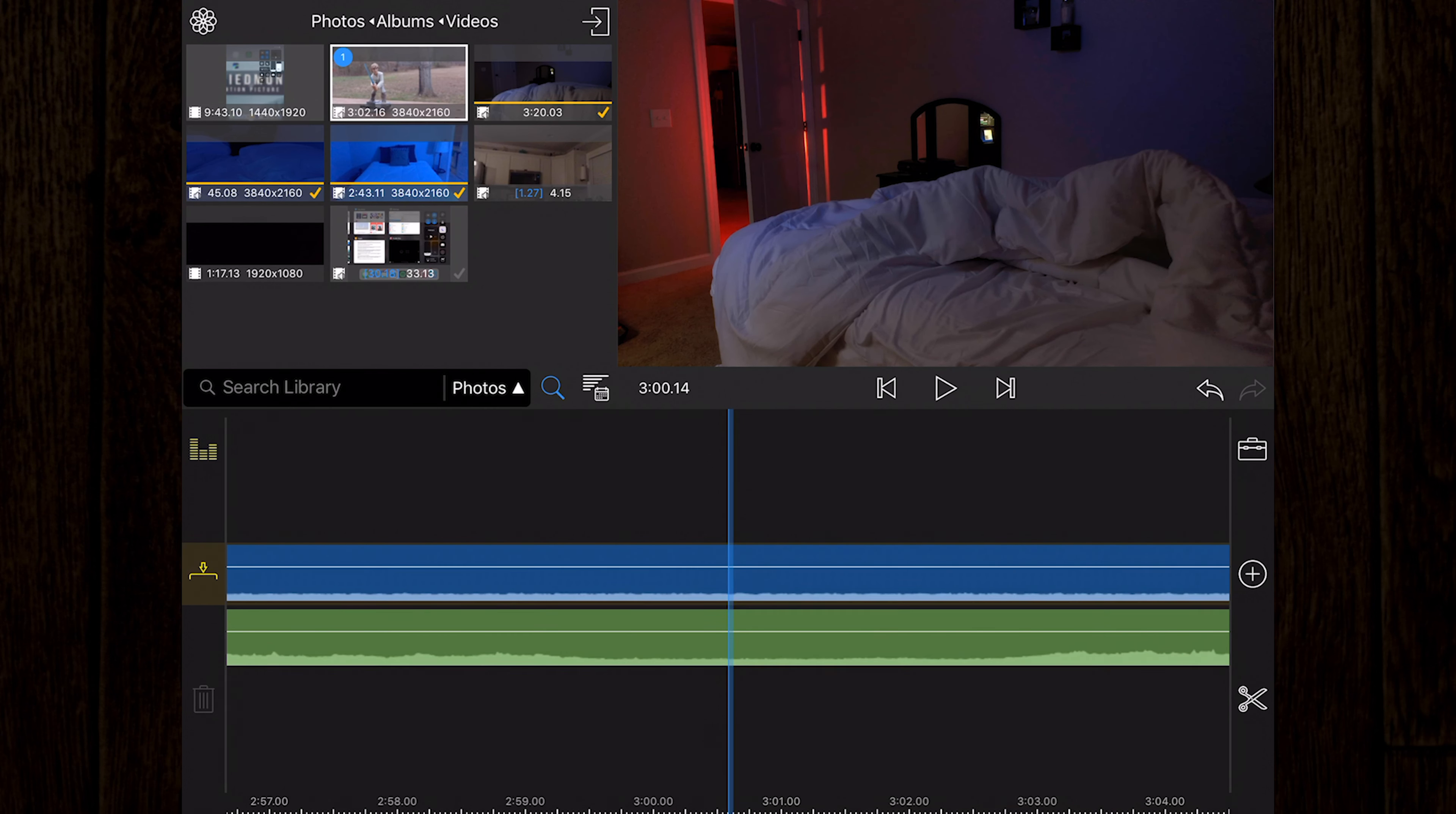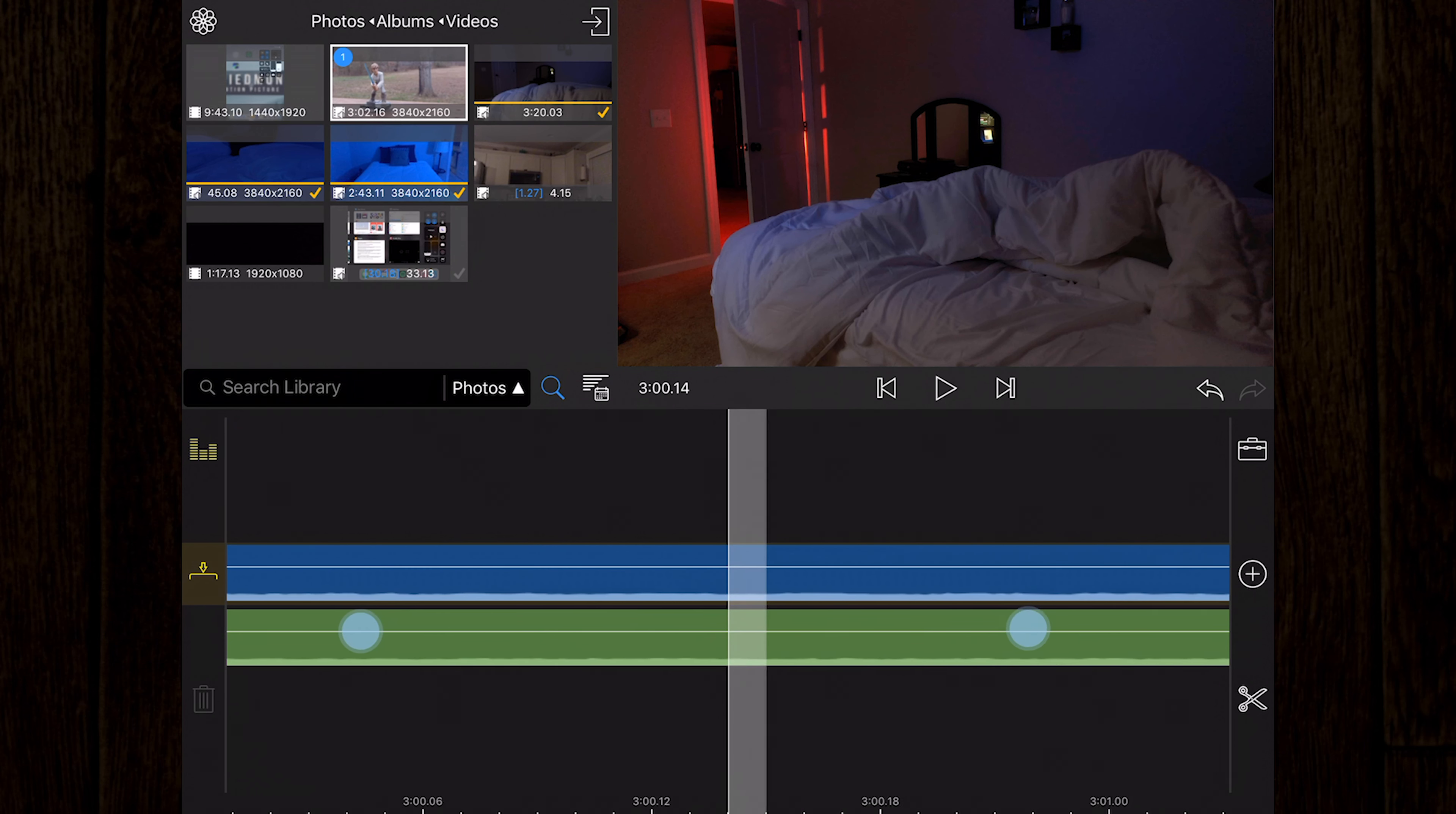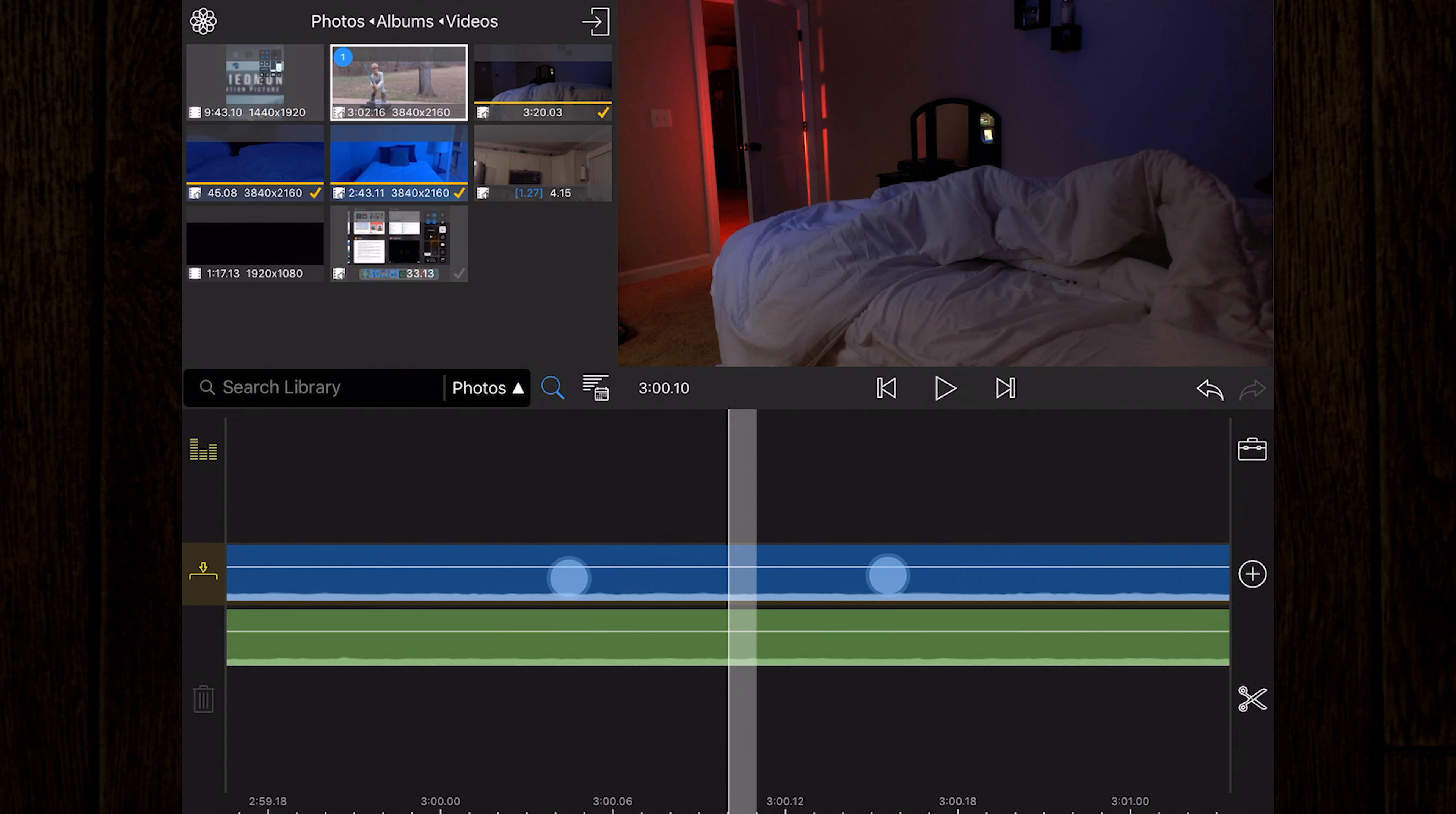The vertical blue or white line in the middle of the timeline is the playhead and shows the frame that is currently shown in the preview. When zoomed out, the line is blue, and when zoomed in, the line is white to cover the start and the end of a single frame.